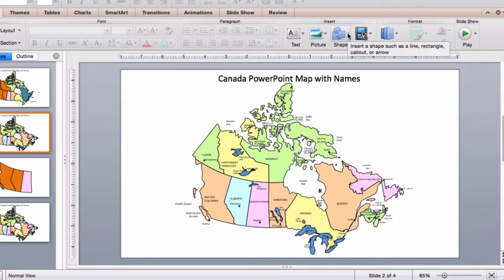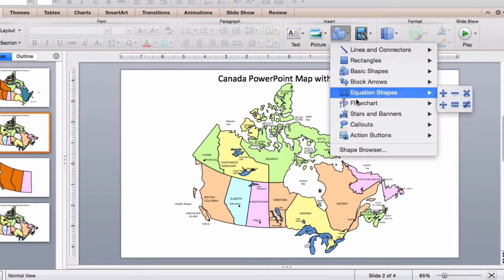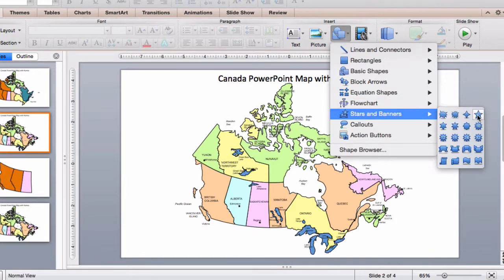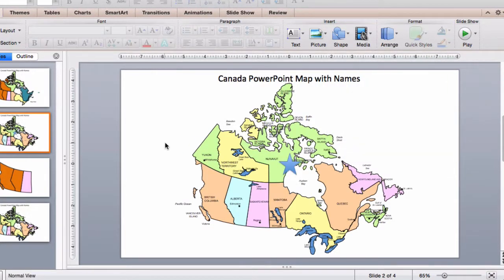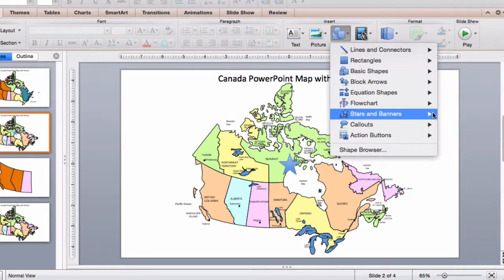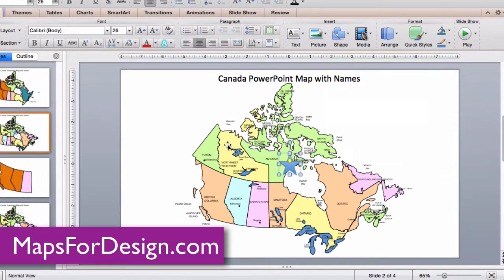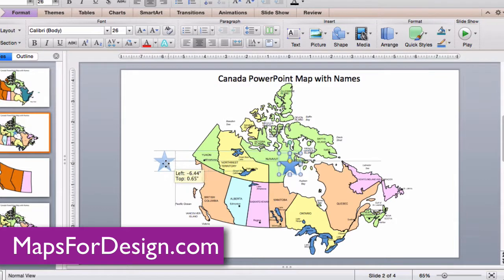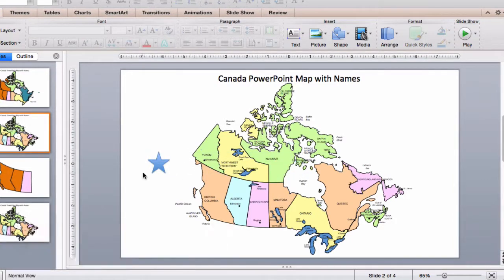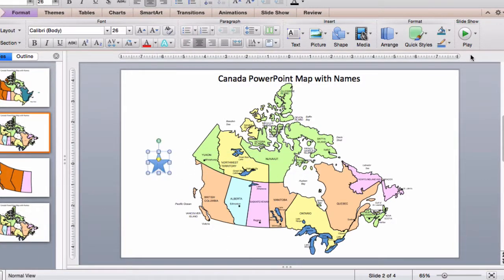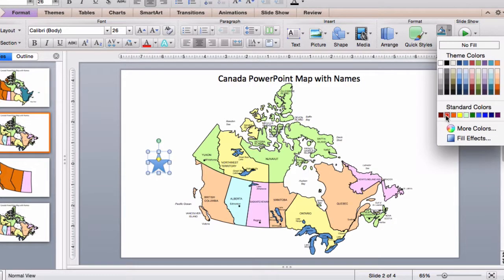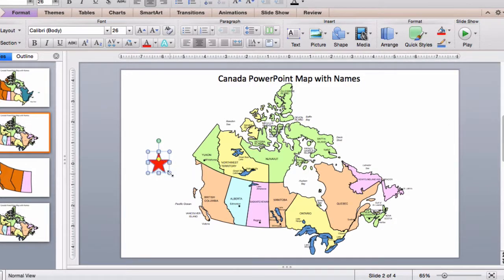Just go up into the ribbon to the shape box and select whatever ones you want. I'm just going to pick a star. I'll click, pick my star, add a color, maybe resize it, and I can place it wherever I need it to be.